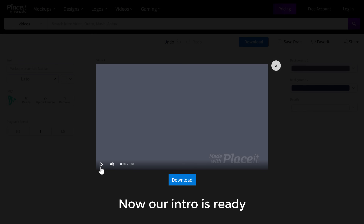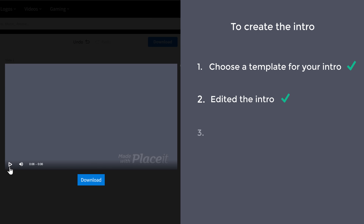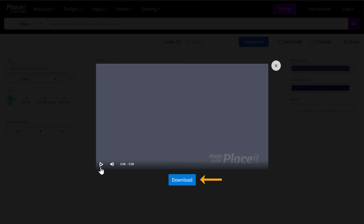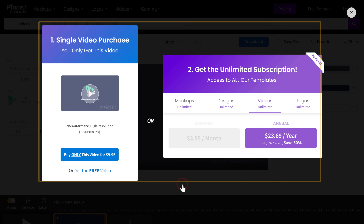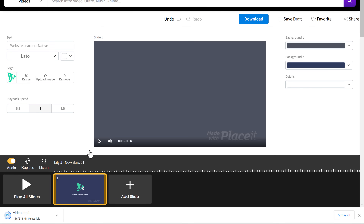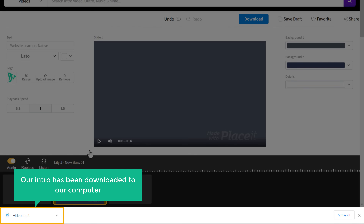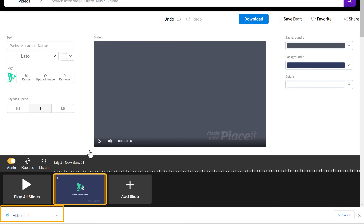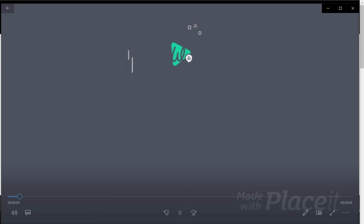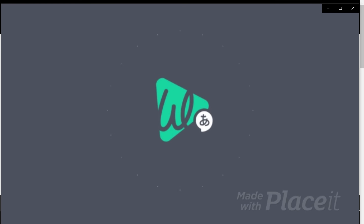So now our intro is ready. Once you've edited the intro, we can now go to the final step, which is to save your intro. To save this, just click Download and it'll ask you to select a plan — I'm going to select the free option. You can see that our intro has been downloaded to our computer, and if we open it you can see we've successfully got our intro.